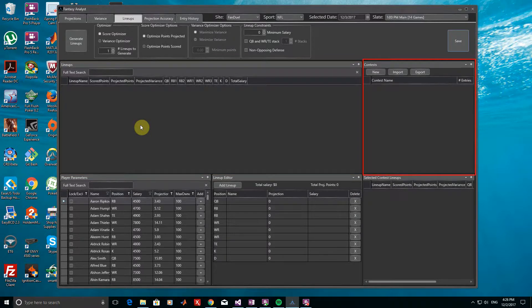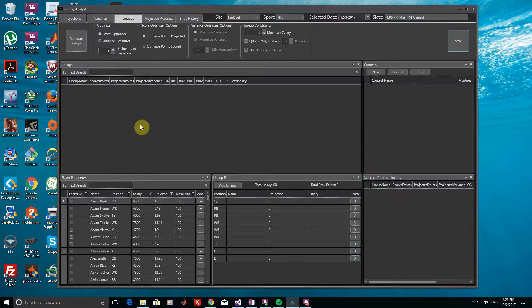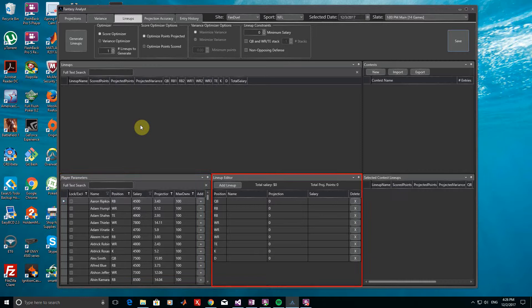The Lineups window is where any lineups that we generate through the optimizers will first appear. In the Contests window, we can import contests from DraftKings and FanDuel, save our new lineups to them, and quickly export them back. Selecting any contest in this window will display the lineups for the contest in the Selected Contest Lineups window below it. In the Player Parameters window, we can do things such as lock and exclude particular players and set maximum ownerships when creating groups of lineups. Finally, in the Lineup Editor window, we can manually generate lineups or edit existing ones.